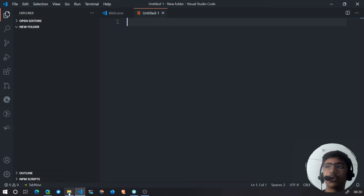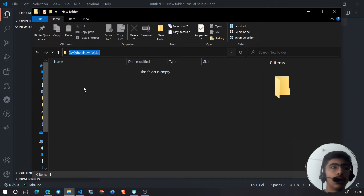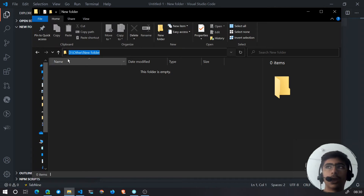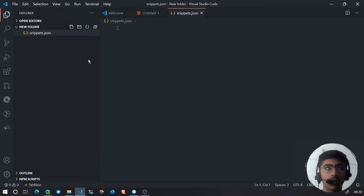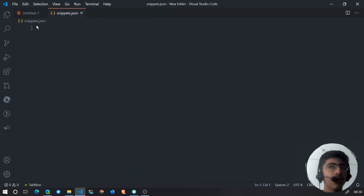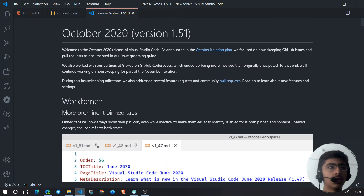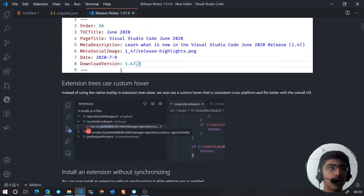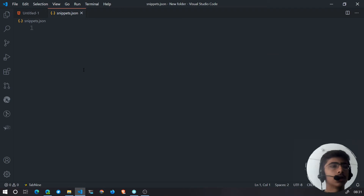So we're going to write a snippet for that. Go to an empty folder on your machine — this folder should be dedicated to your snippets. Create a new file called snippets.json. Note that this feature works with Visual Studio Code version 1.51 only. You can go to Help > Release Notes to confirm — it's a new feature from October 2020.